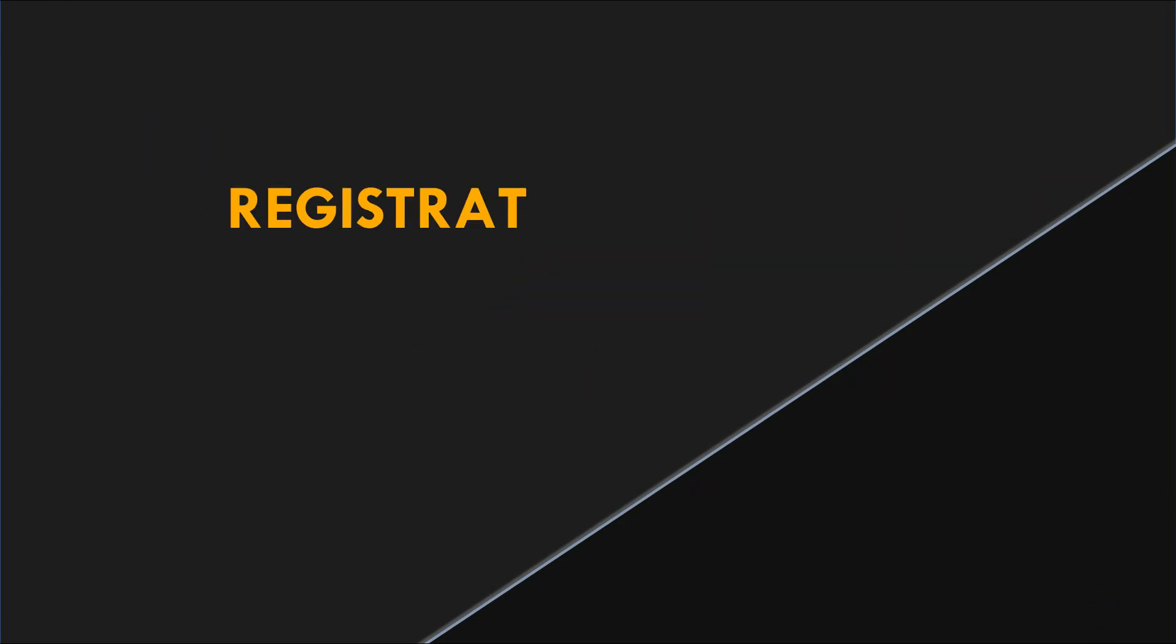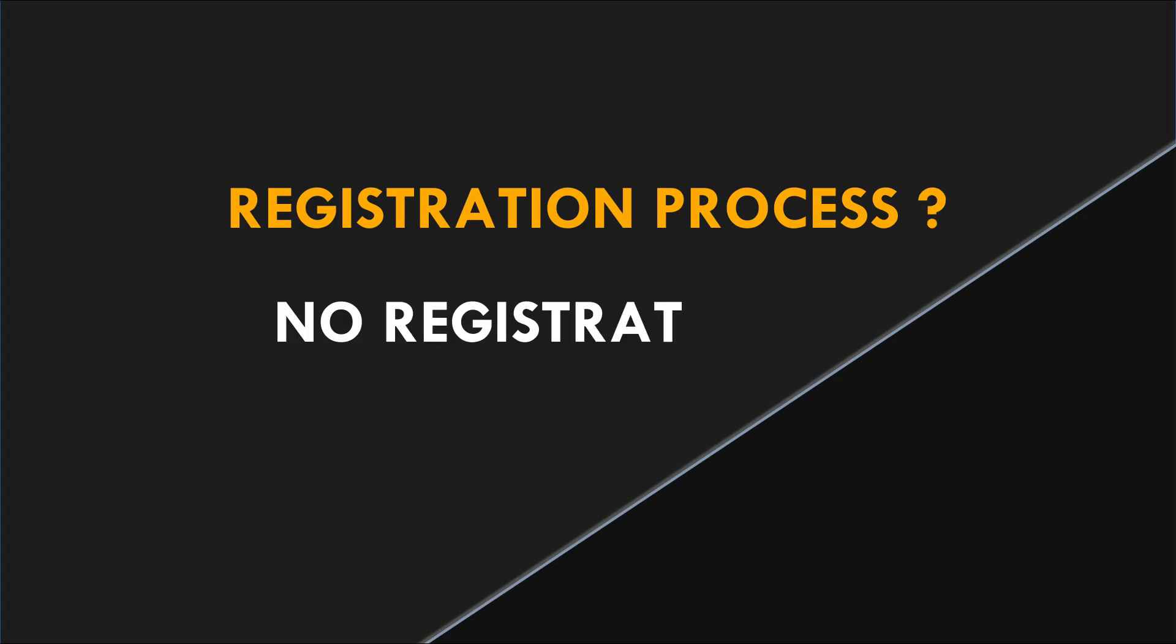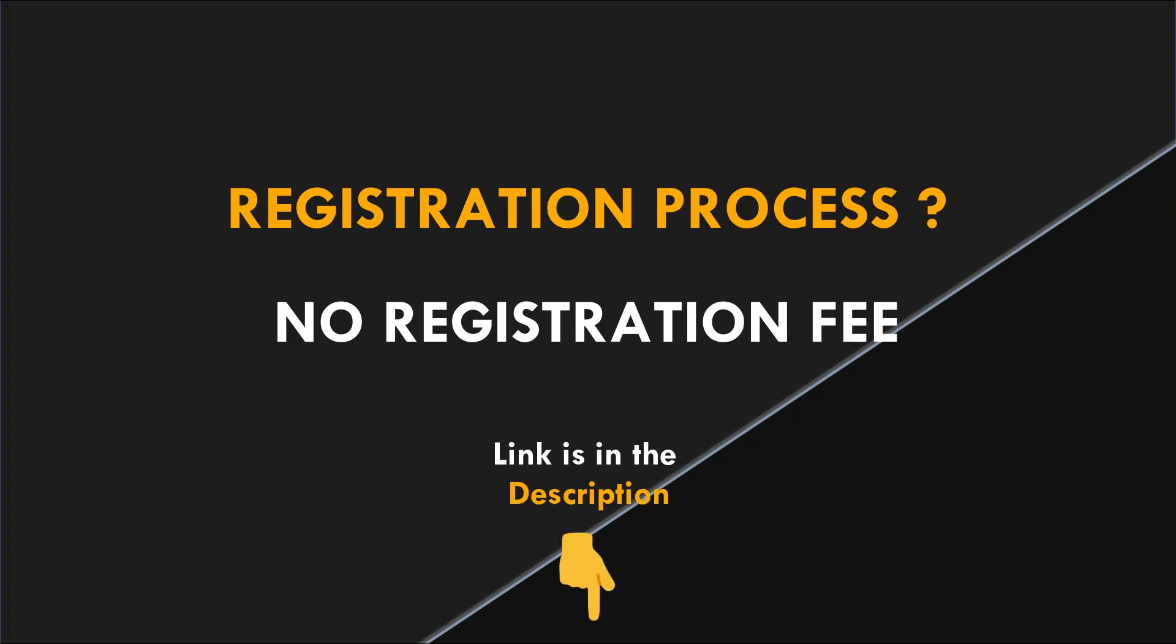Now how you can register for this competition. First there is no registration fee, it's totally free and for the registration you have to fill the registration form whose link is available in the description.